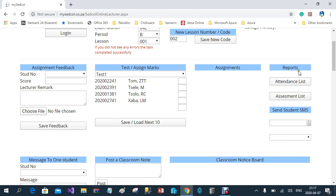The last column in this row is Reports. You can download the attendance list, and you can download a list of all the assessments that were done.